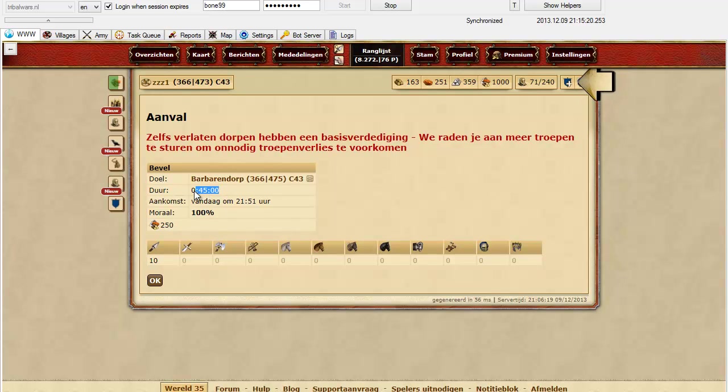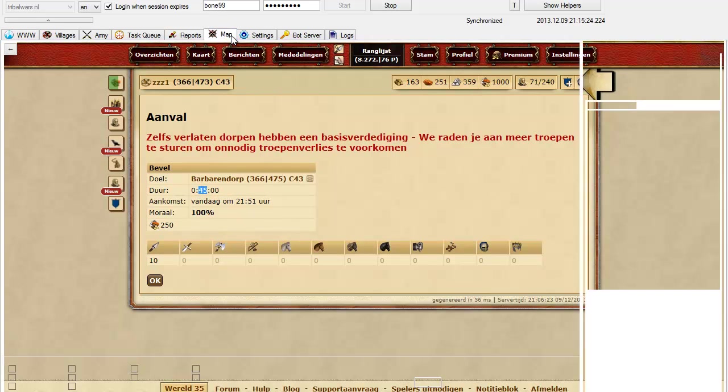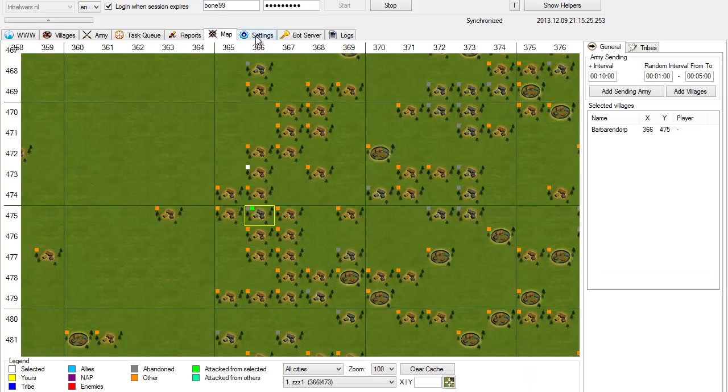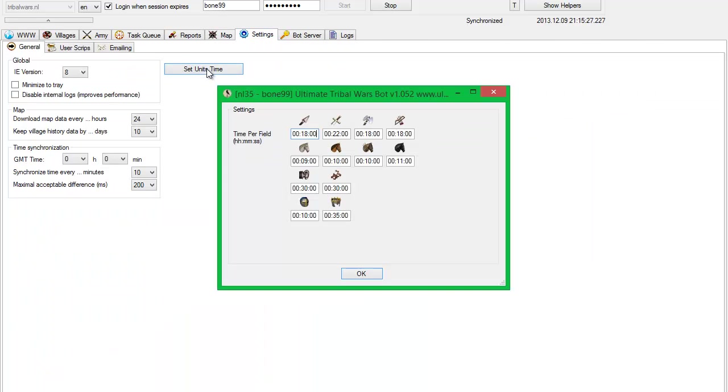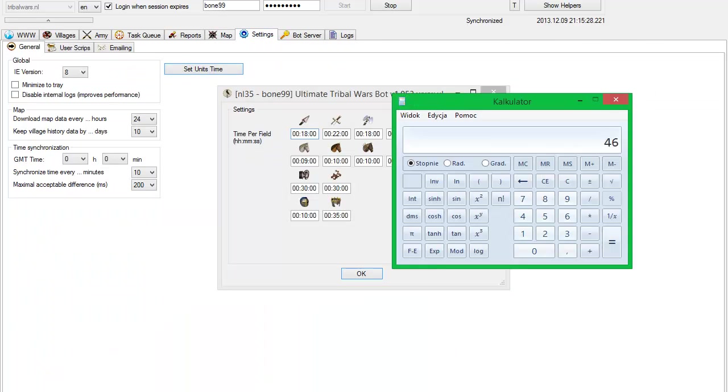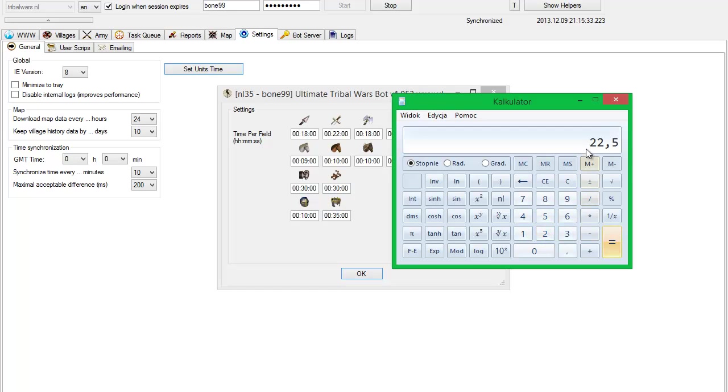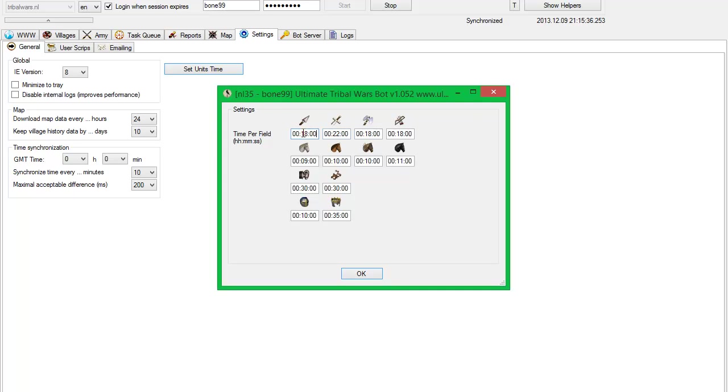So you need to base on that time, 45 minutes. 45 minutes per 2 fields, it gives you 22 minutes and a half. So you need to put here 22 minutes and a half.